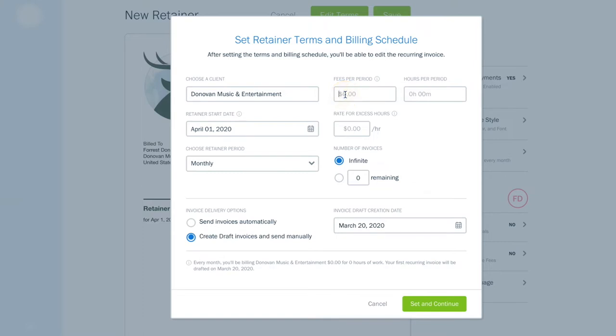Now indicate how much you'll charge in the fees per period, and write in the hours per period you'll be working for.